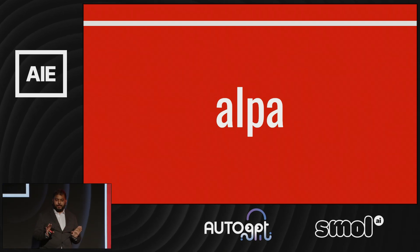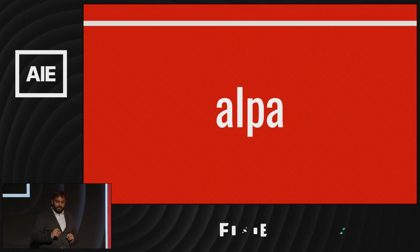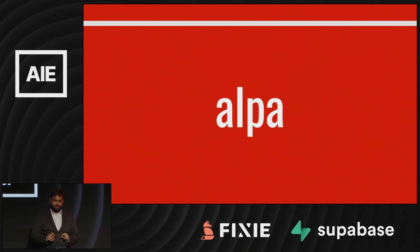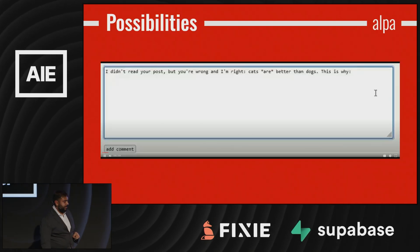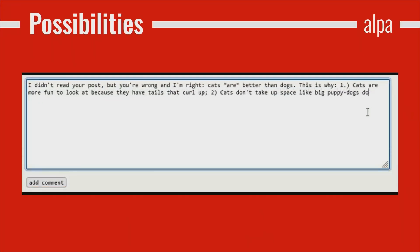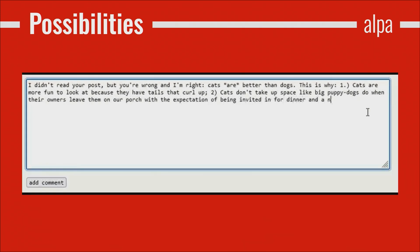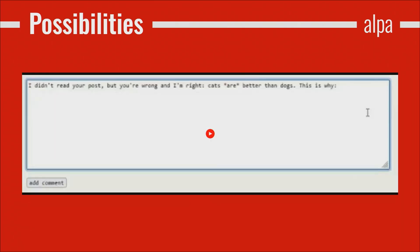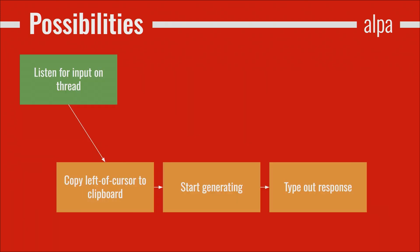Next up, Alpa. I love using GitHub Copilot, but it's only available in my code editor and it requires an internet connection. Alpa is my attempt to solve this — it provides autocomplete anywhere in your system, just by taking what's left of your cursor and passing it to a model. Alpa is also quite simple: listen for input, copy the input into a prompt, start generating, type out response. Easy.